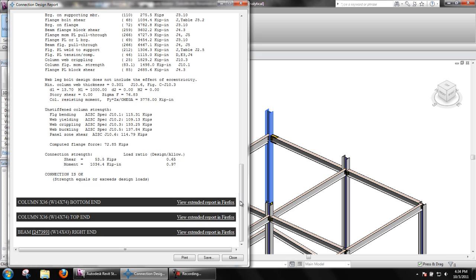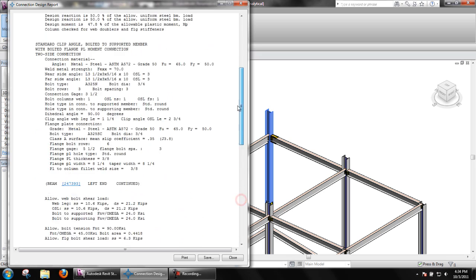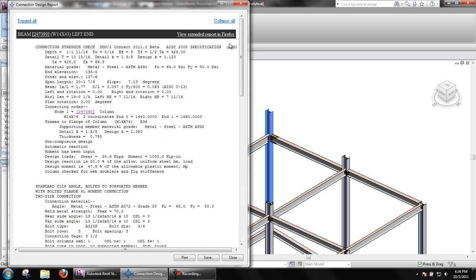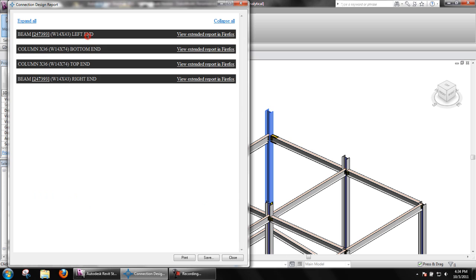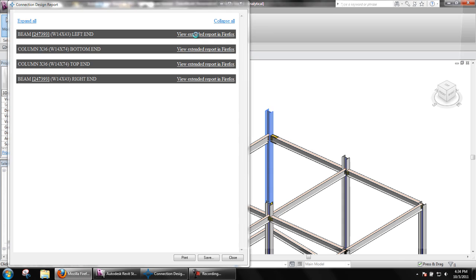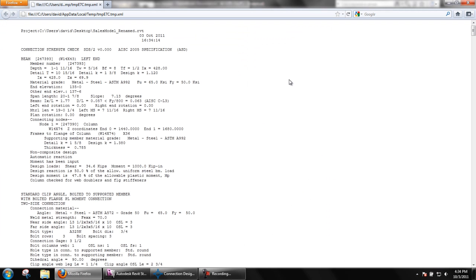Also, on the right side of the header, there is a link to view extended report in Firefox. This will open an extended design calculation report in Mozilla Firefox, which shows the information we have already seen.